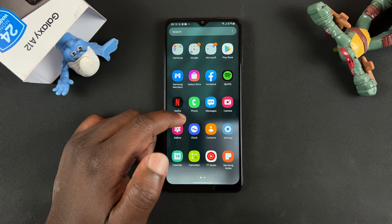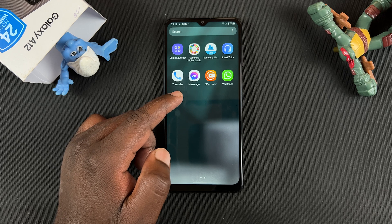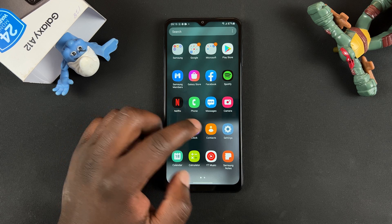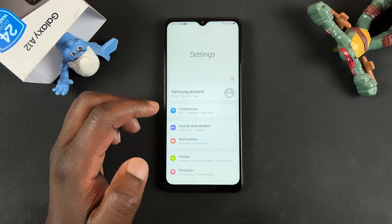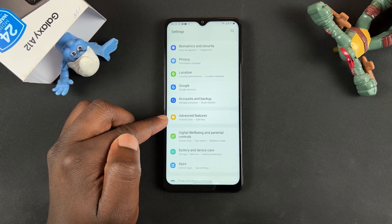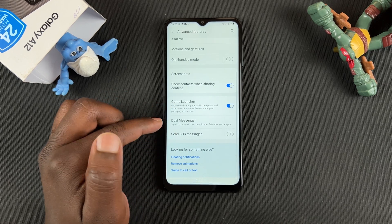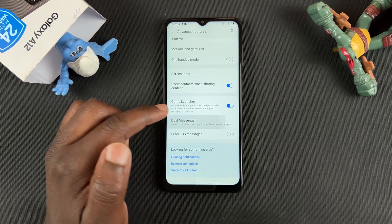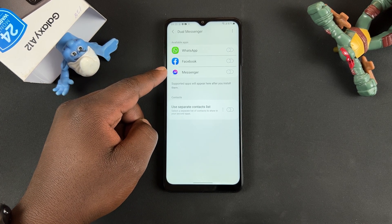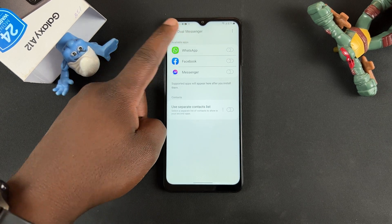So how do you enable these dual messengers? Before you can get the dual applications, you need to enable the dual messenger feature. On your Samsung Galaxy A12, go to Settings and then scroll down to Advanced Features. Tap on that. Under Advanced Features, scroll down to Dual Messenger. Tap on that and here you should see a list of apps compatible with the dual messenger feature that you can actually duplicate.